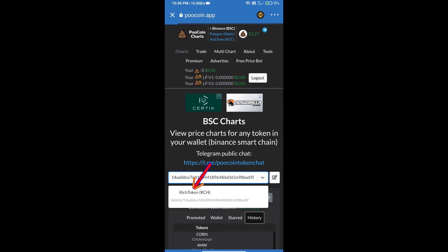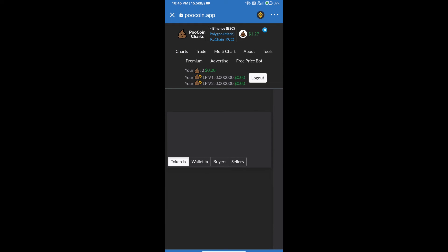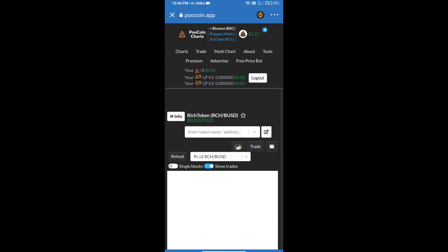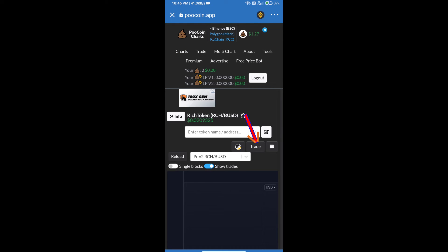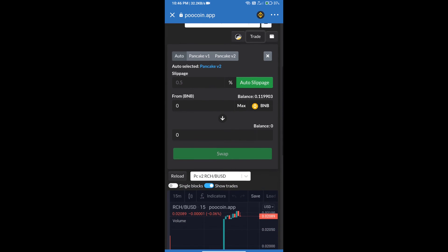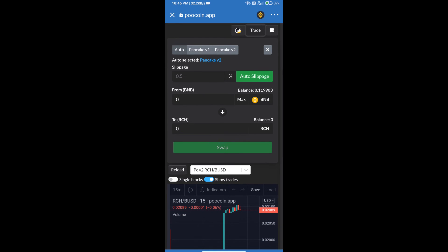After that, we will click on trade and we will use auto slippage, which means 0.5% slippage.